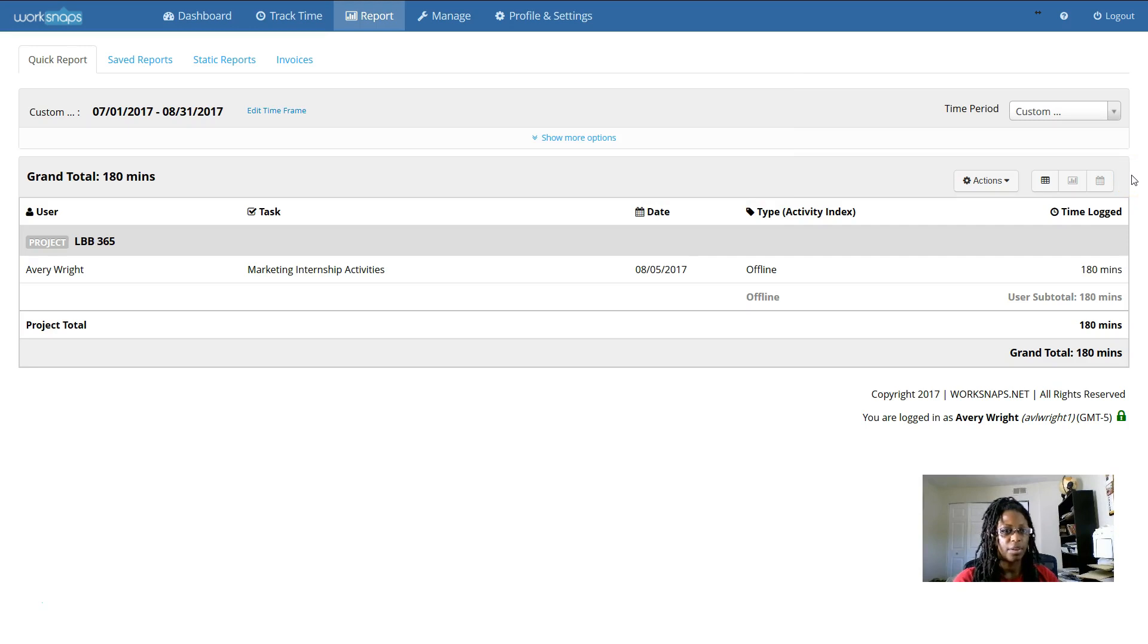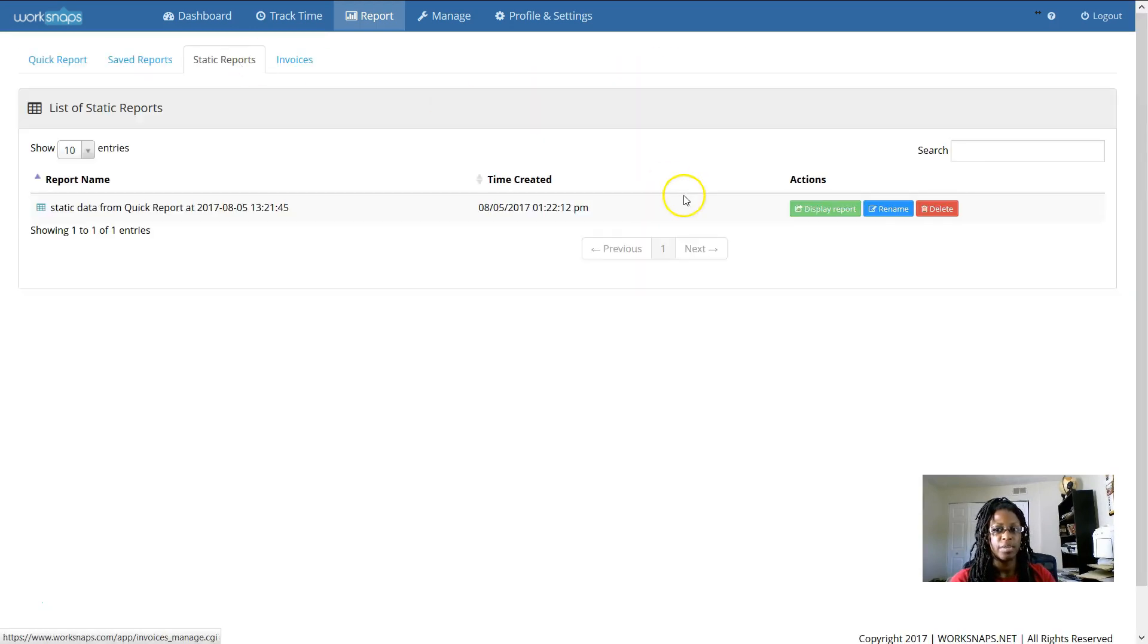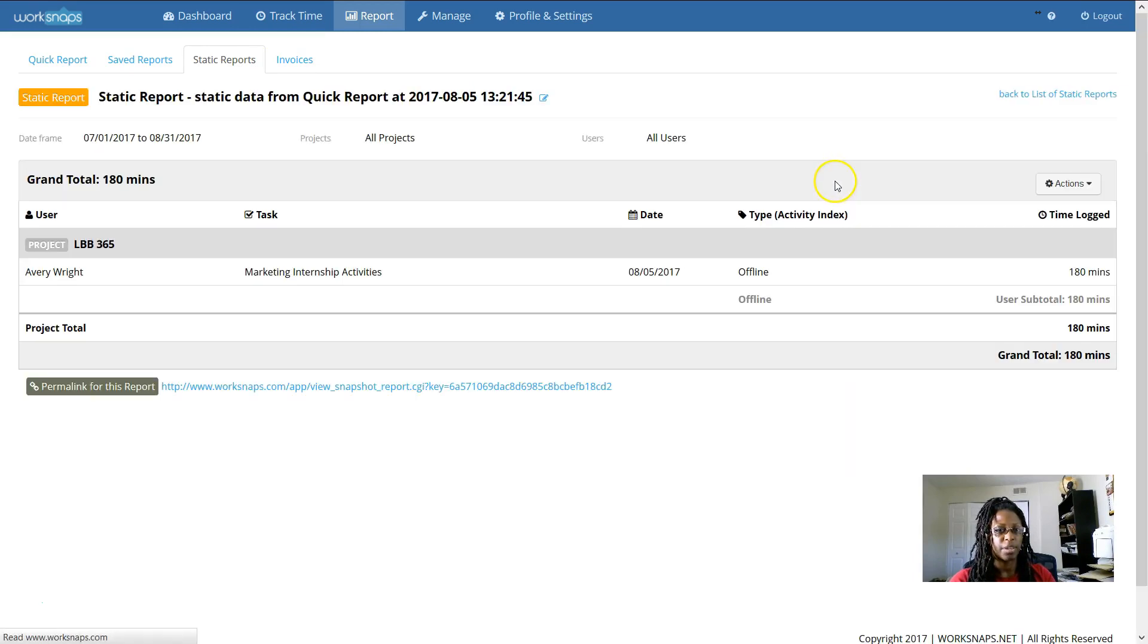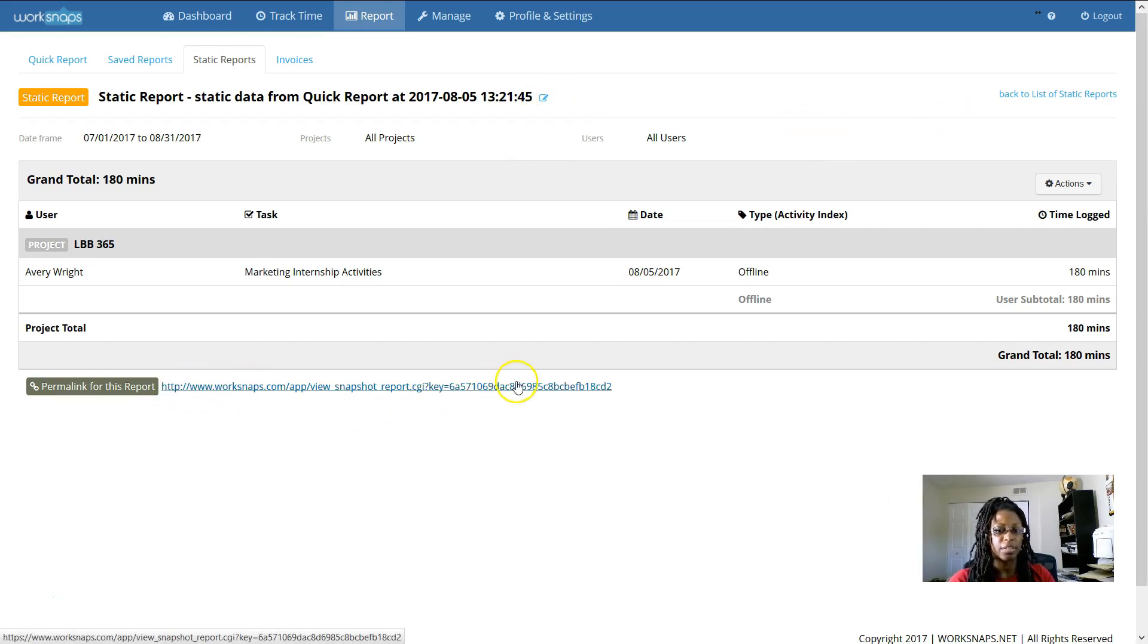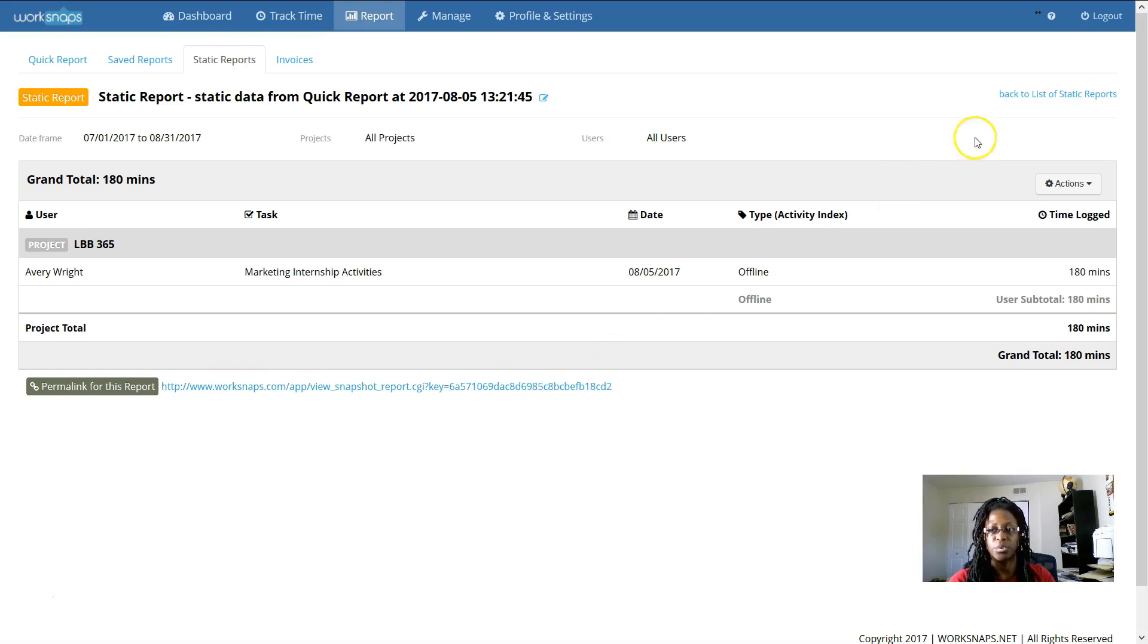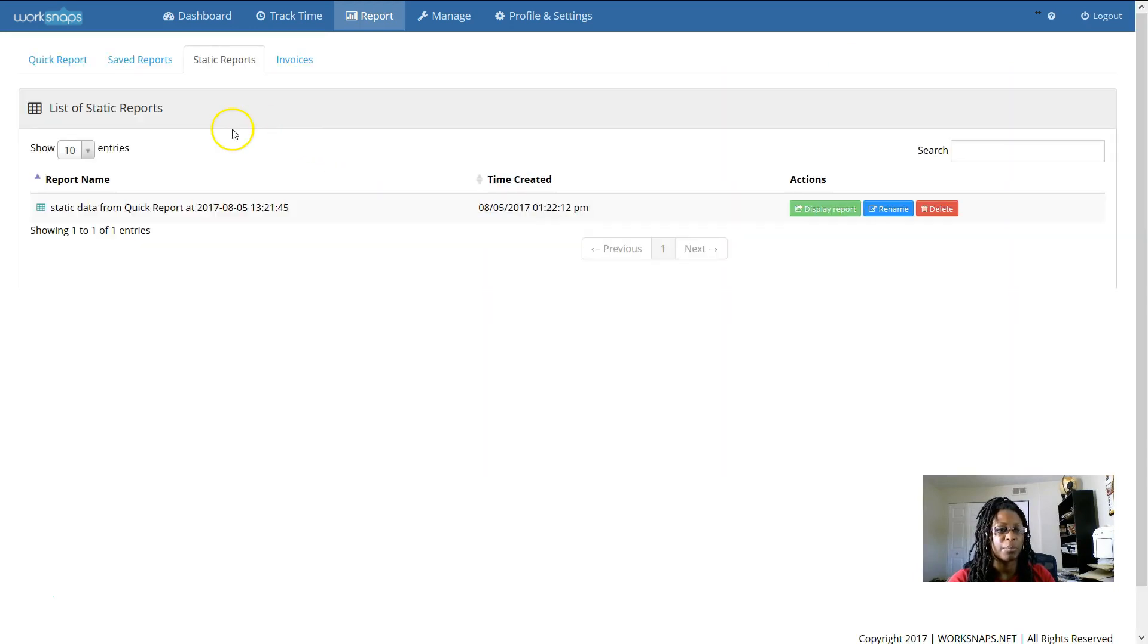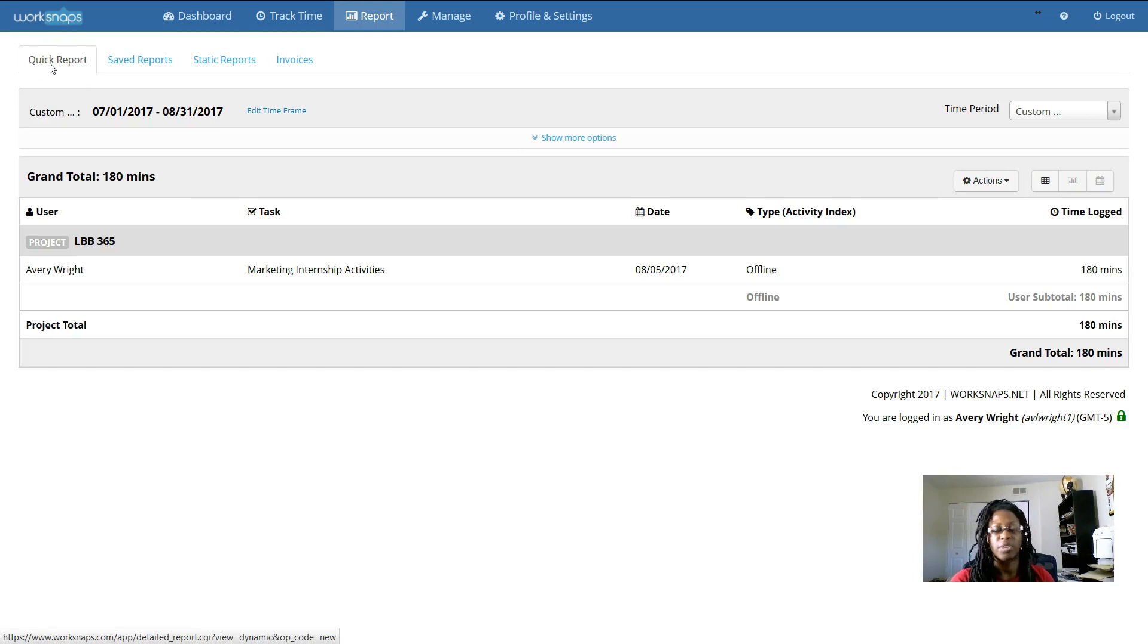And from there, you can click on static reports. And you can display the report that you just created. You can rename it. You can also get the permalink. So that way you can share this report with other users or anyone who you want to see what you've documented as far as your time goes. And then you can, of course, go back to quick reports and create another report.